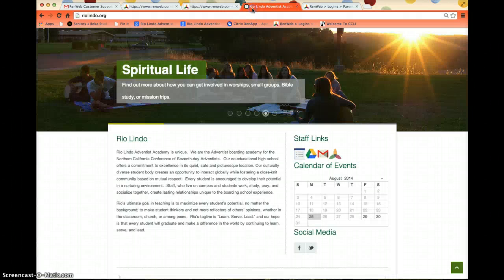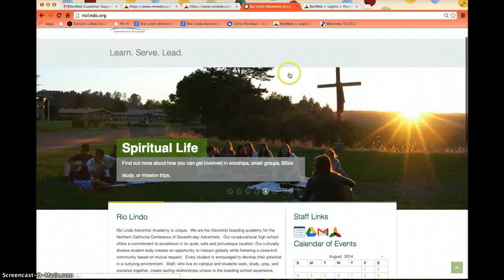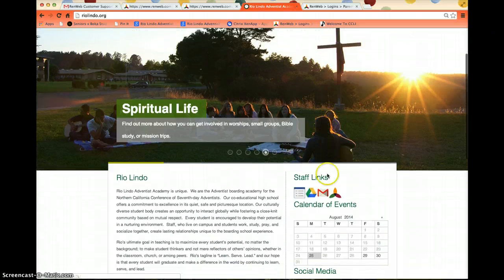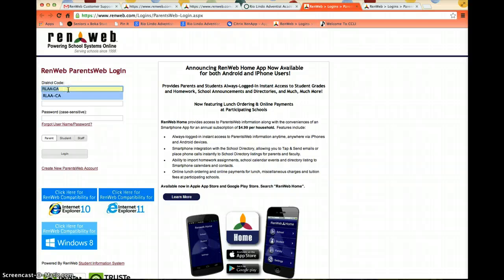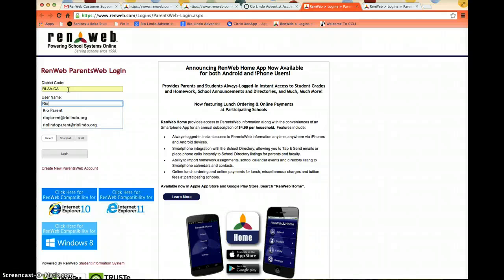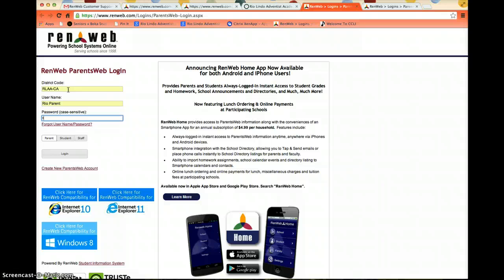Once you've saved that, you can go back to the Rio Lindo Adventist Academy page, go back to the RenWeb parent login, and try to log in. The district code is R-L-A-A hyphen C-A. Enter in the username that you created — I used my first and last name — and then enter your password.